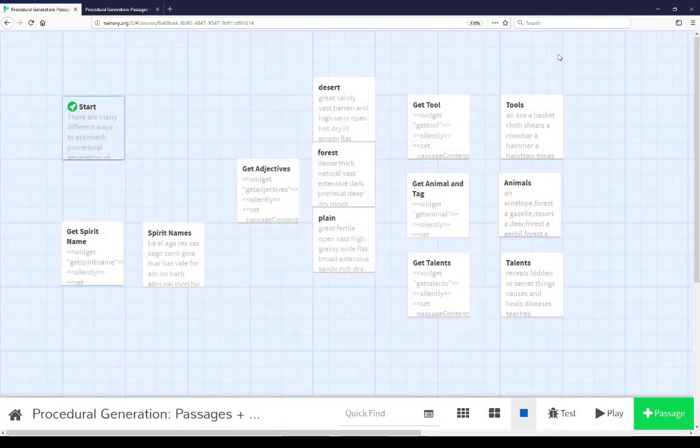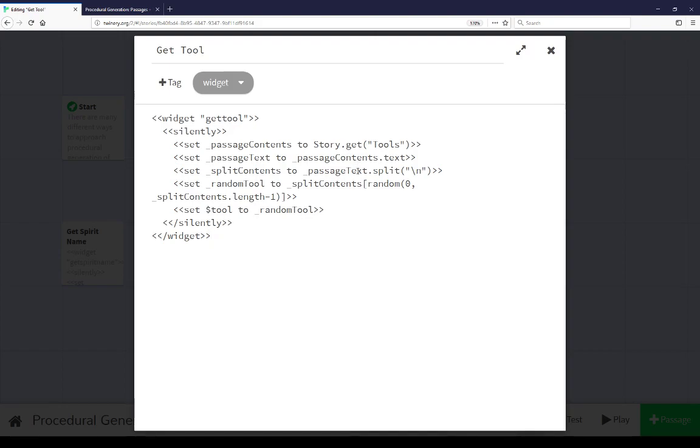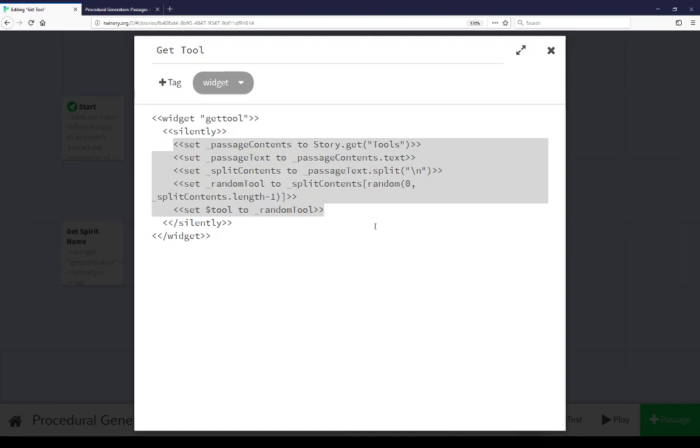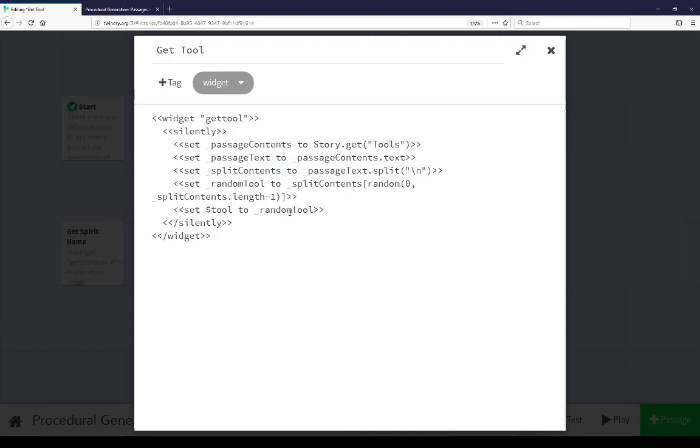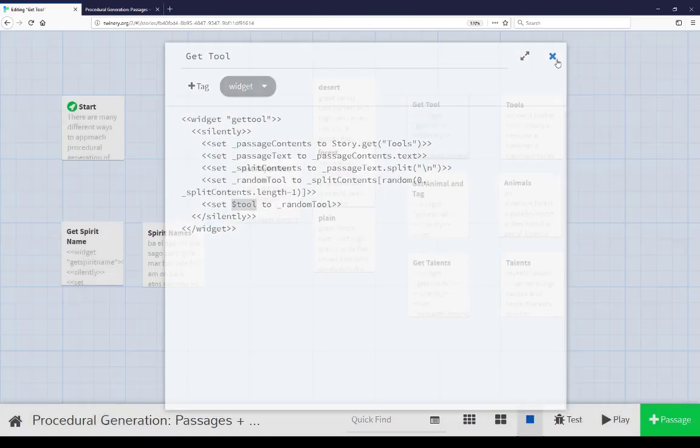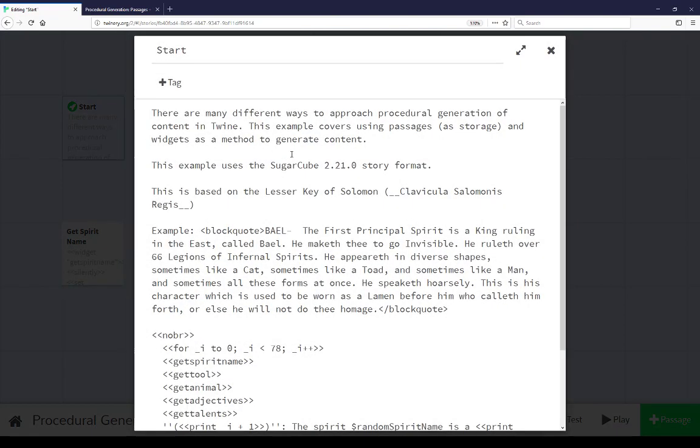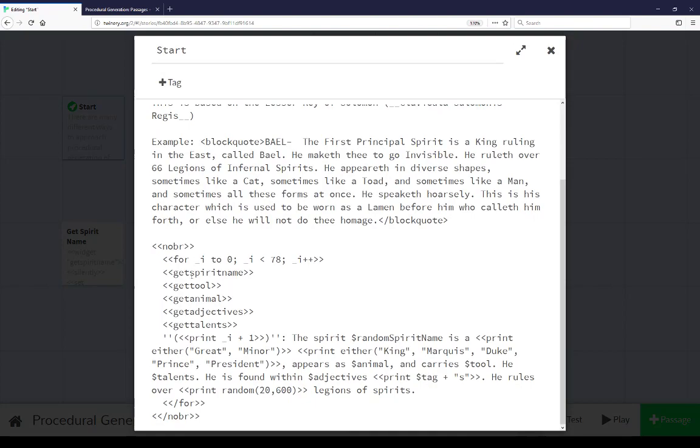Pull up get tool. We see a similar thing to the last passage. Again, this is a widget passage with the widget tag, which means it will be run first and loaded. Using the widget macro, the same similar structure. Silently macro, disregarding all output of the following code. In this case, we're not combining things. We just want to get a passage object of tools, get its text, split its text from a string into an array, and then get a random entry within zero to just under its length inclusively. Set the random tool to tool. So we're doing all this using temporary variables and saving story variable tool.